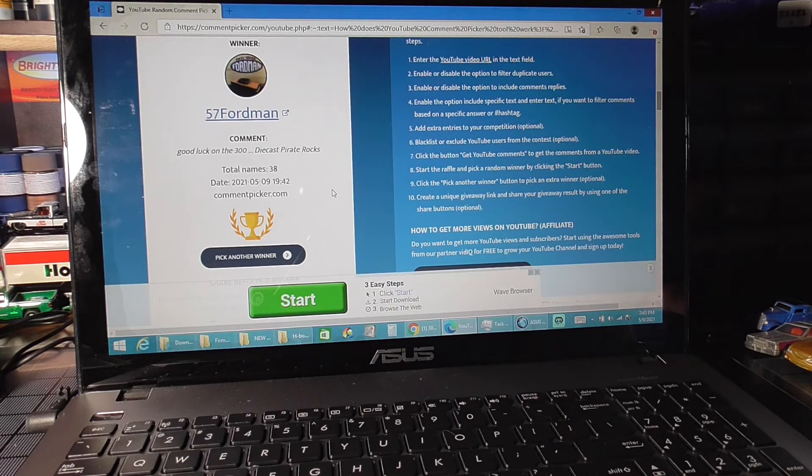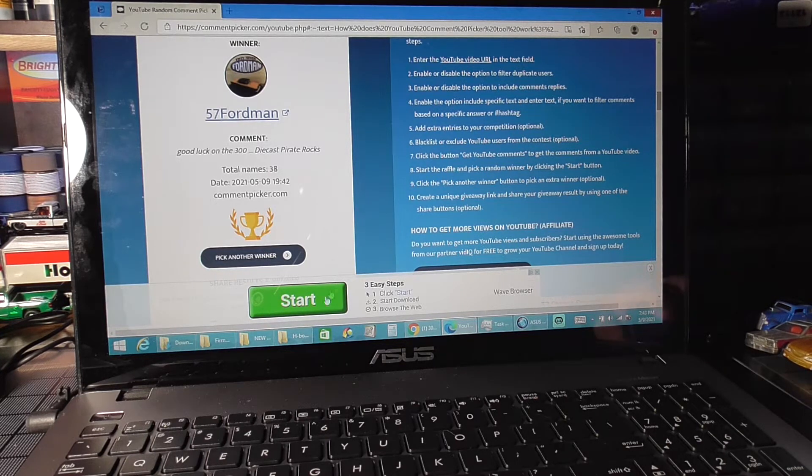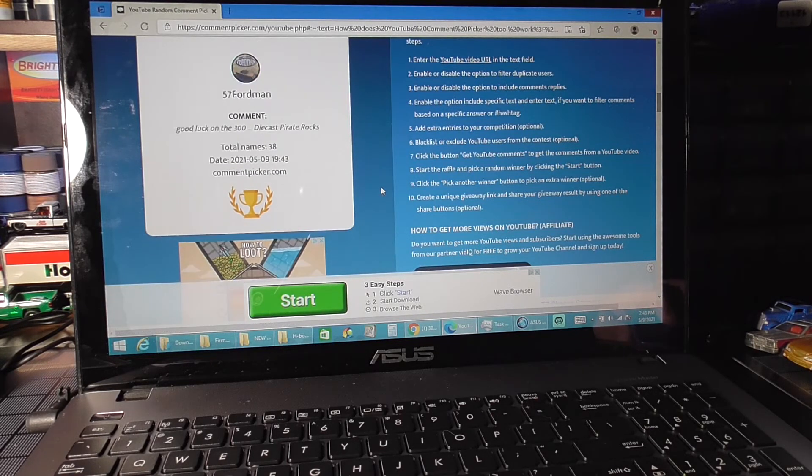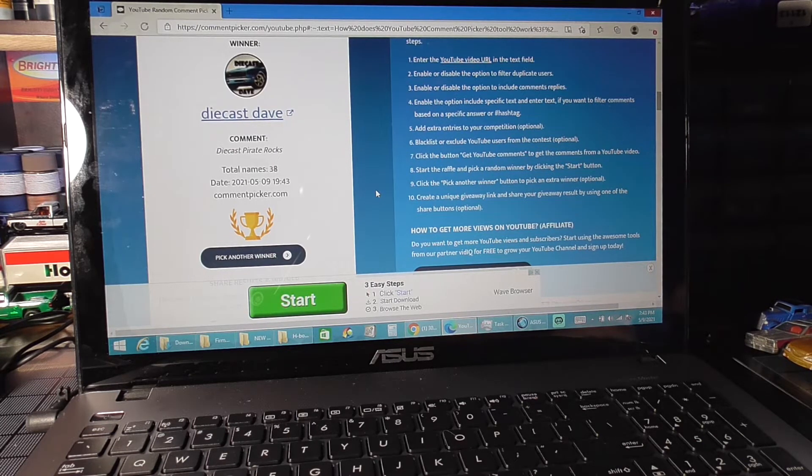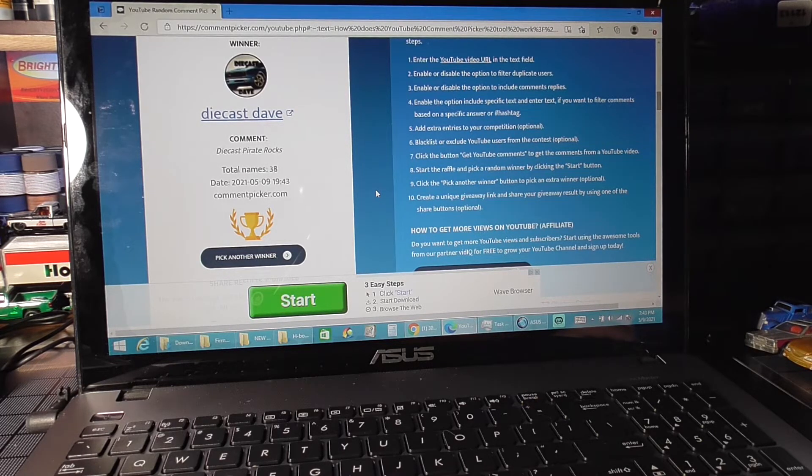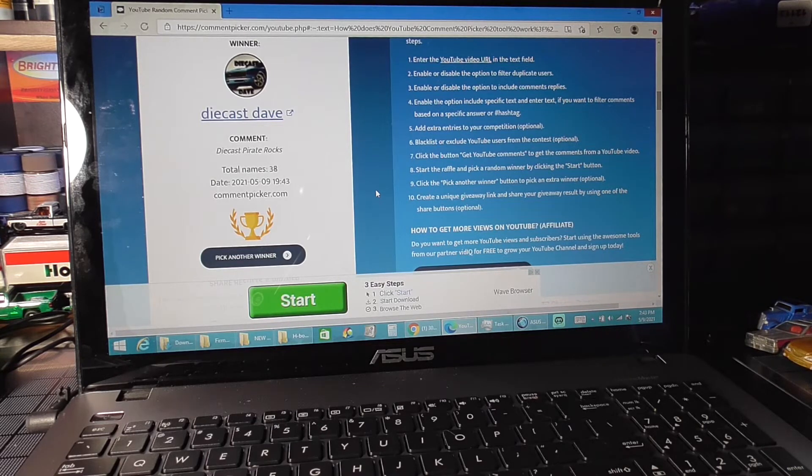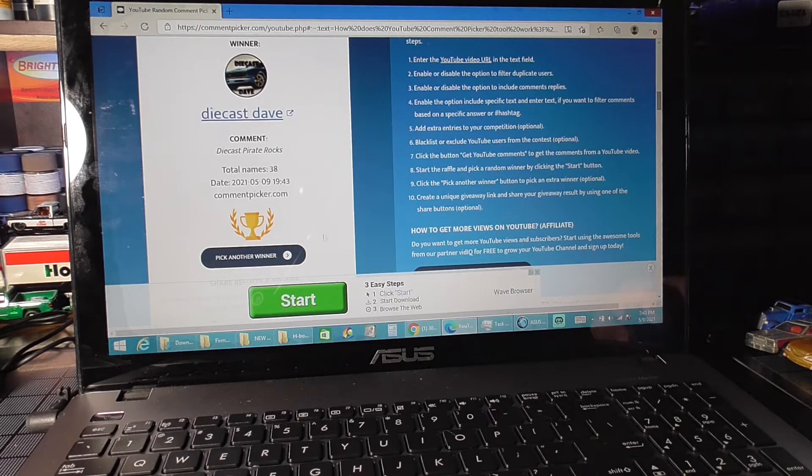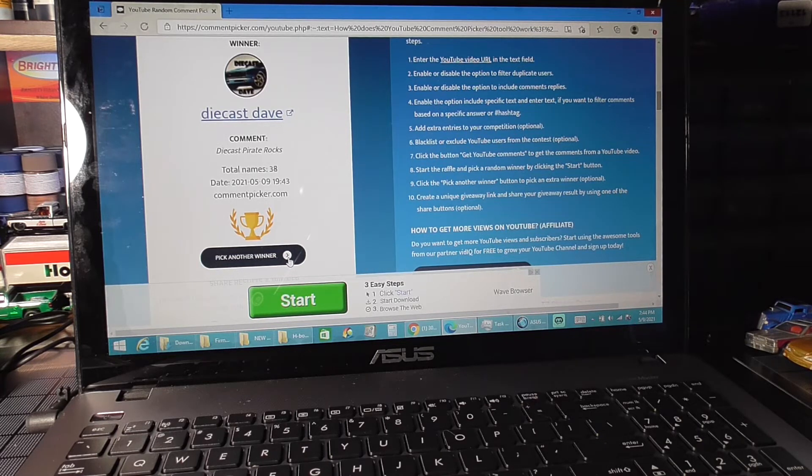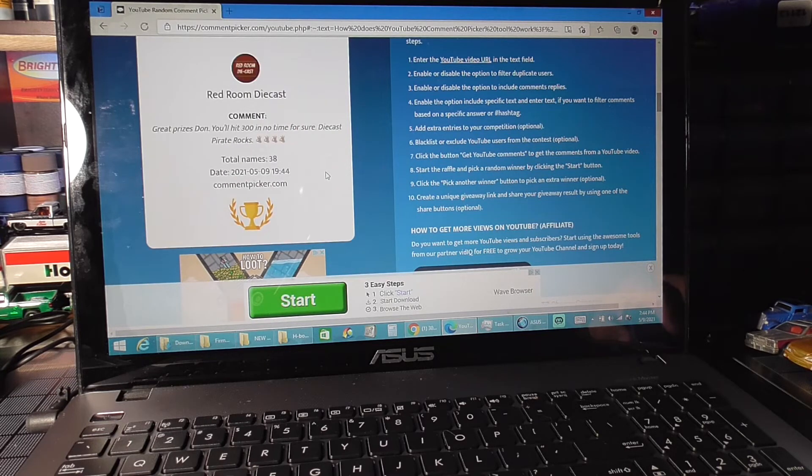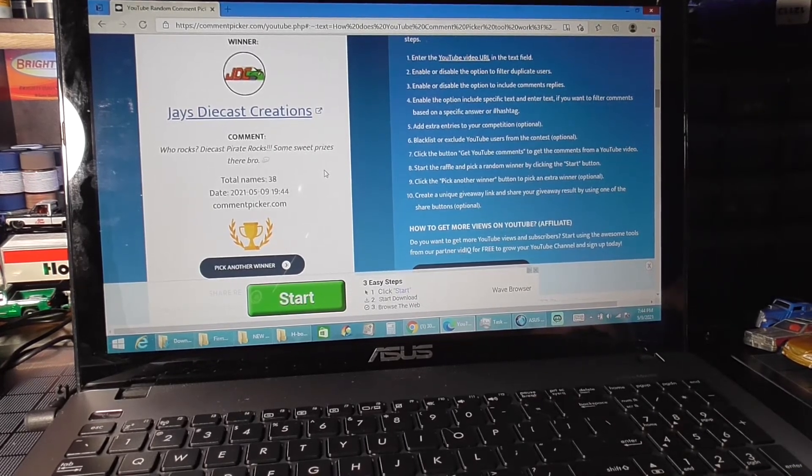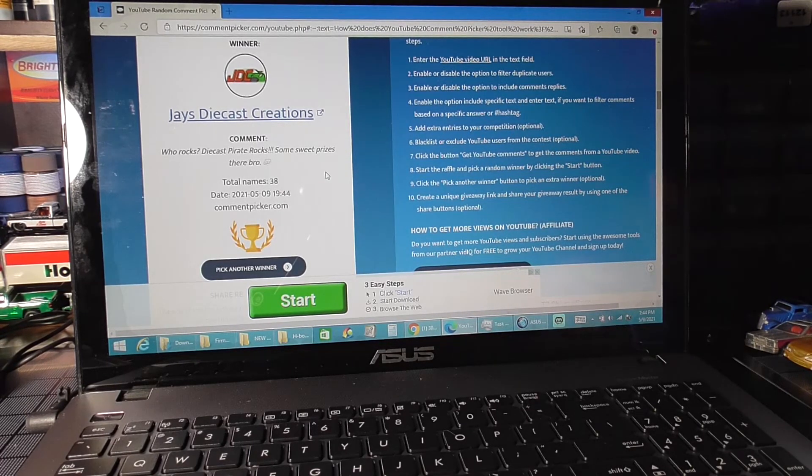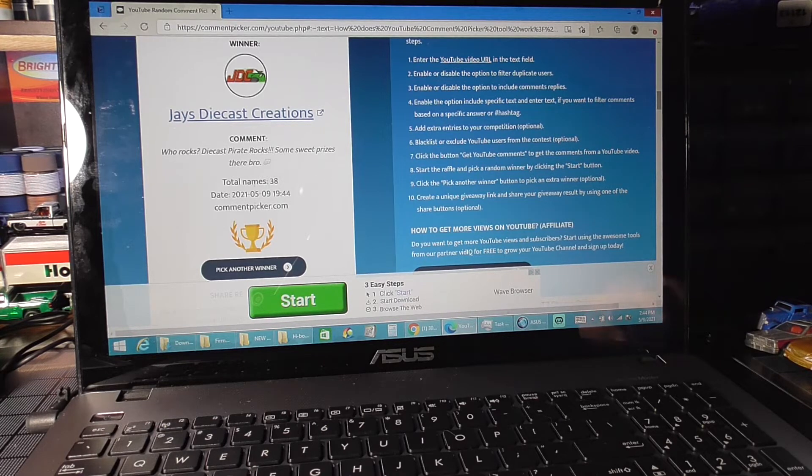Prize number four is the five-pack Matchbox Wild. Diecast Dave! Diecast pirate rocks. Alright Diecast Dave, if you would email me your shipping information at diecastpirate at gmail.com, and also put in the subject 300 winner, something along those lines. Prize number three is Cooter's tow truck. Jay! Oh man Jay, dude look at you brother. And Jay, you don't have to send me your information because I do have that already. That is awesome.